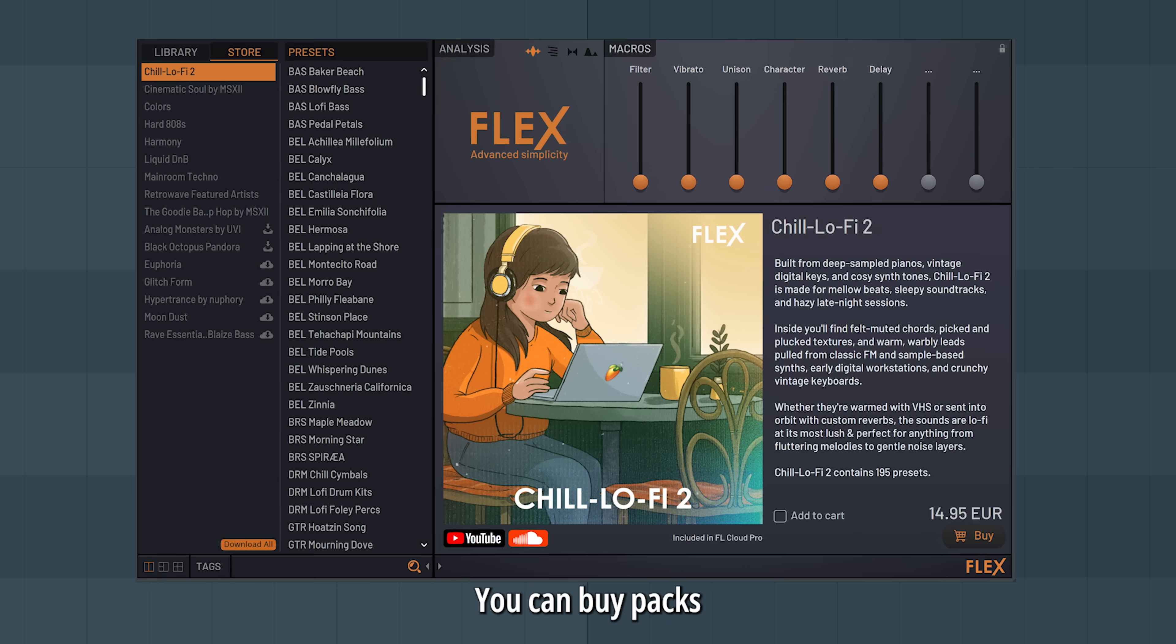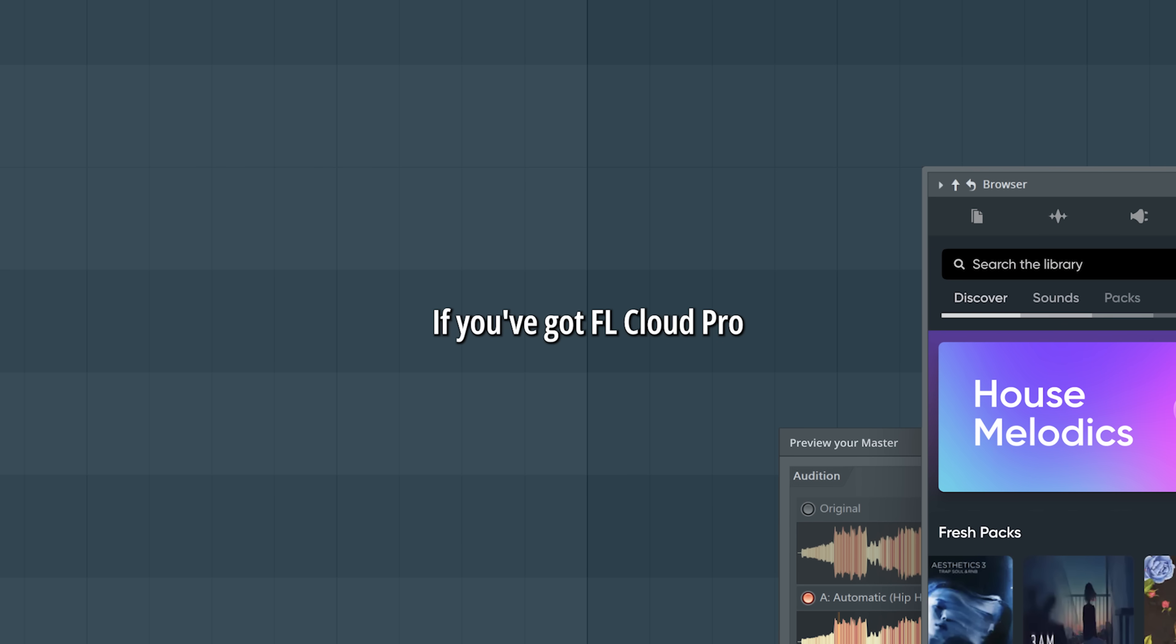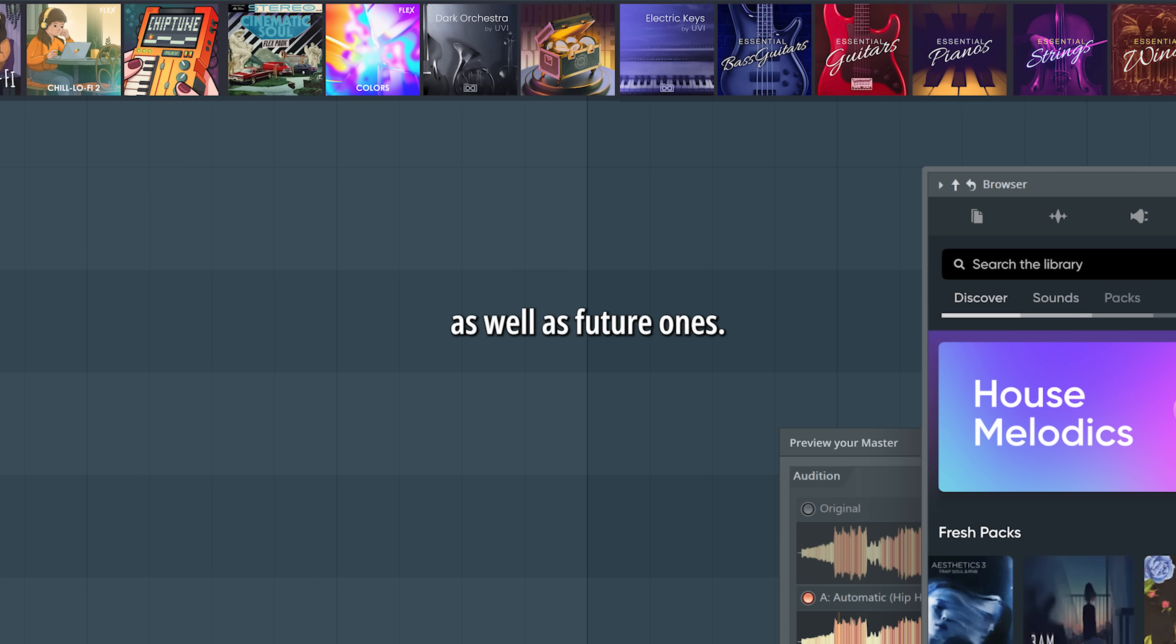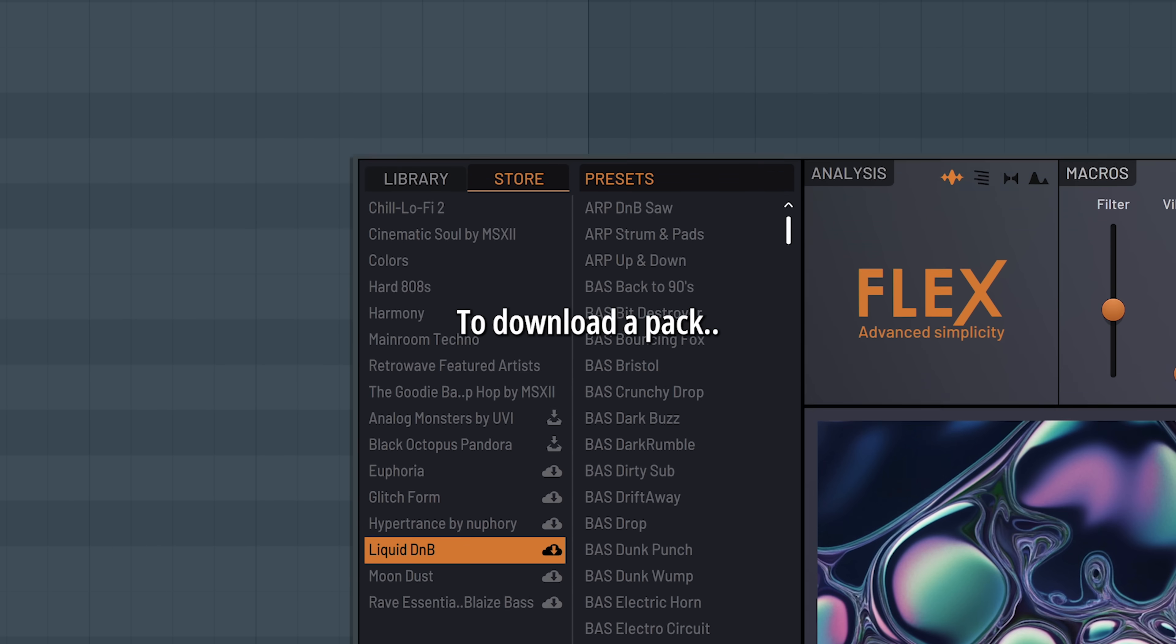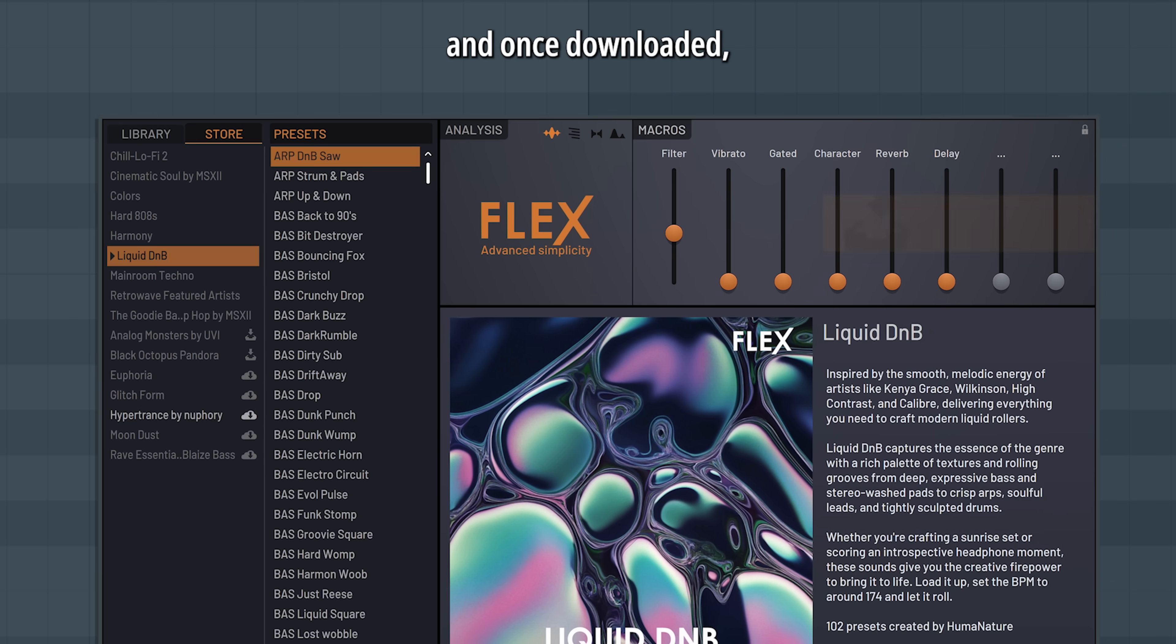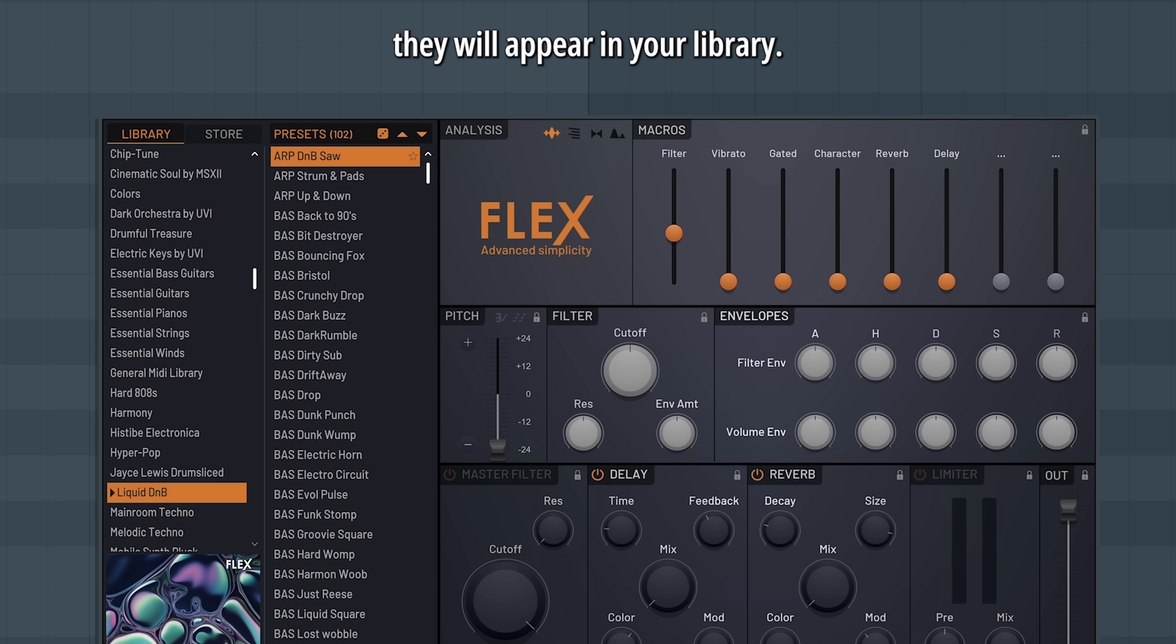You can buy packs directly through Flex here. If you've got FL Cloud Pro, it includes all Flex packs ever made, as well as future ones. To download a pack, simply click here, and once downloaded, they will appear in your library.